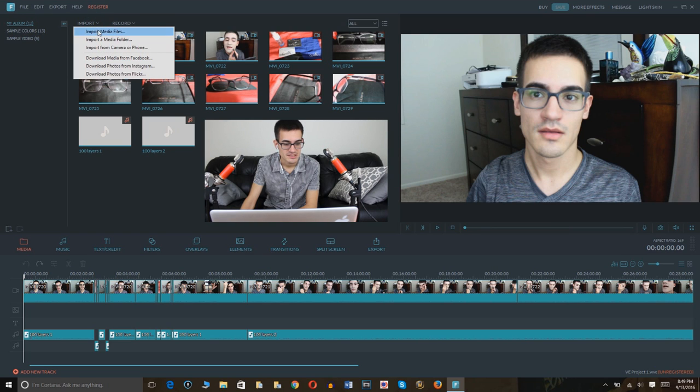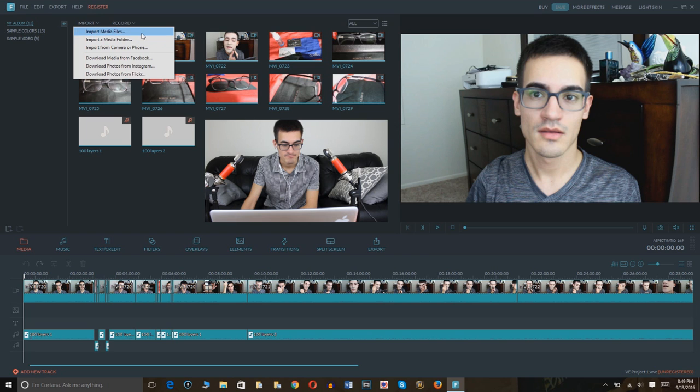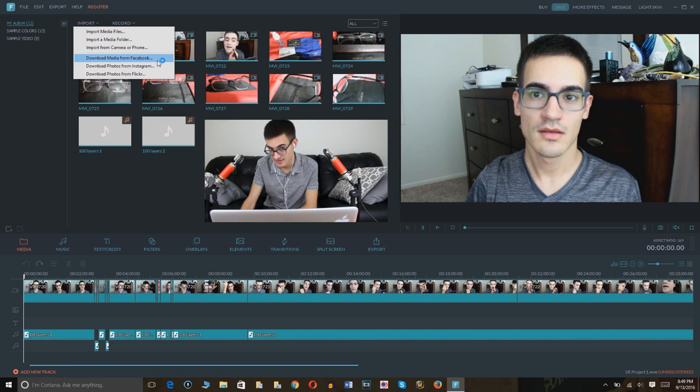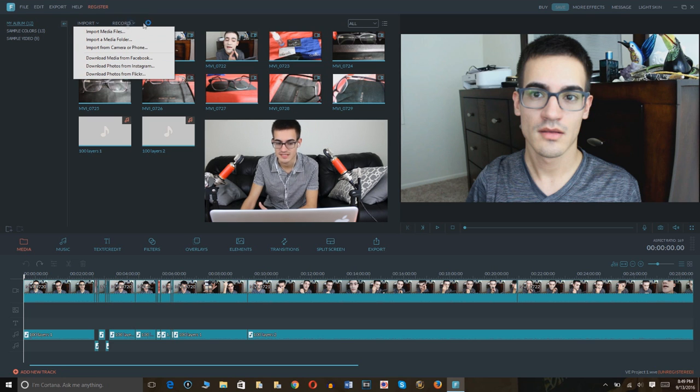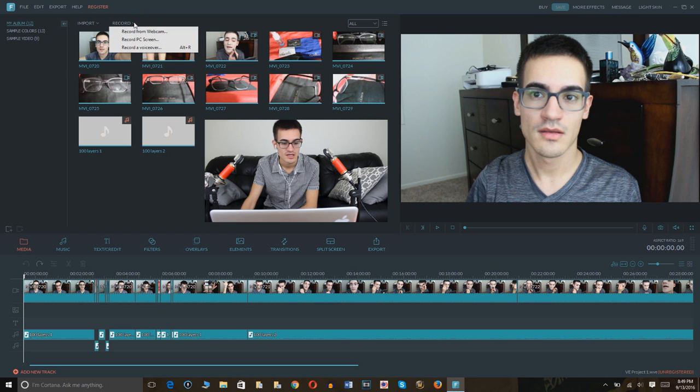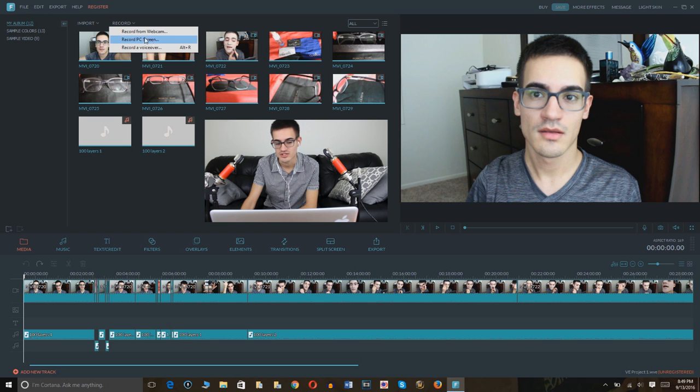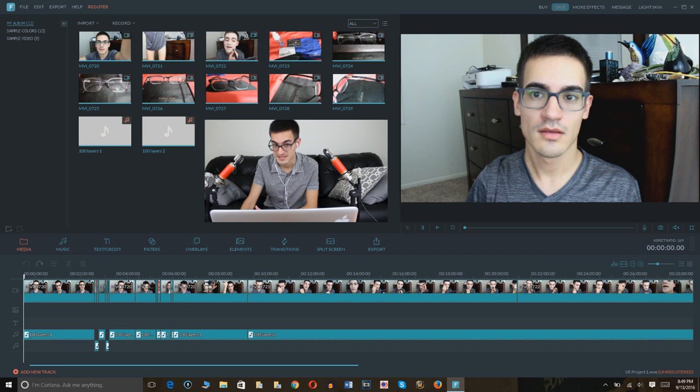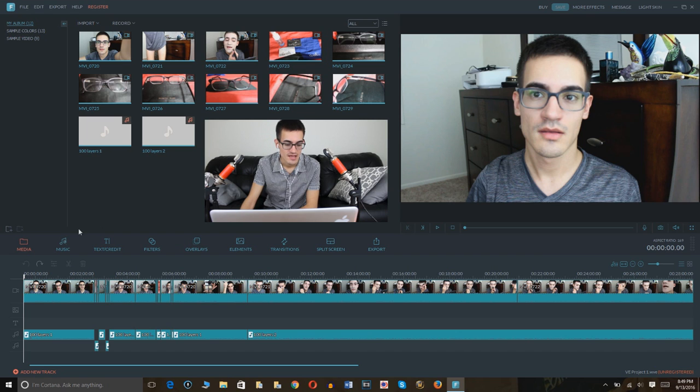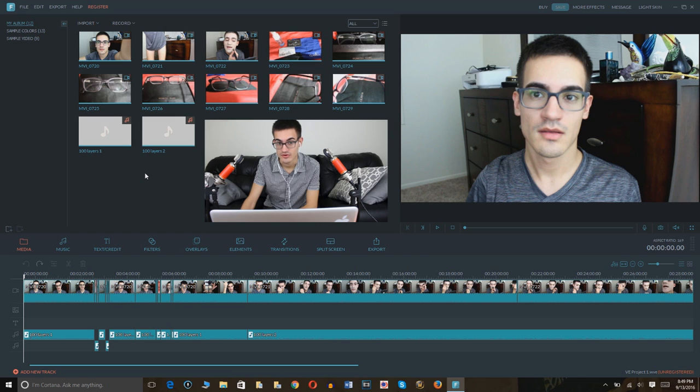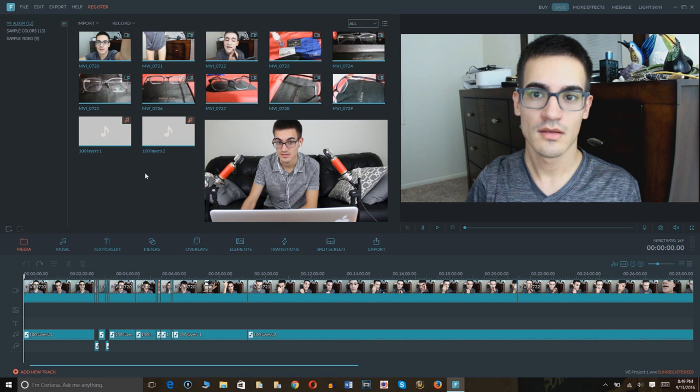Okay, so there's different options here like importing, where you import media files from camera or phone, which again, many editors do not do this. Facebook, Instagram, Flickr, I mean, how amazing is this? All the popular apps in one program. You can even record from webcam, record PC screen, or record a voiceover, which I selected record PC screen to film this video right now. Which is amazing. I mean, I used a video editing program that didn't even have that option. So, not to mention the option to upload straight to YouTube, which is just great for me.